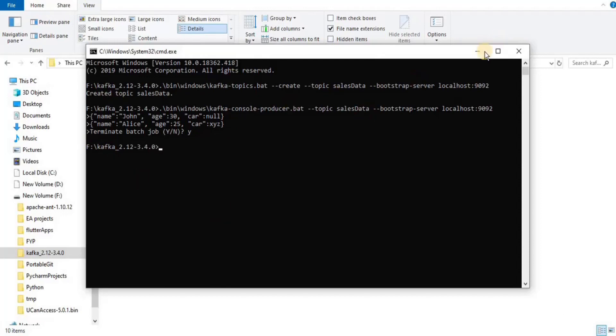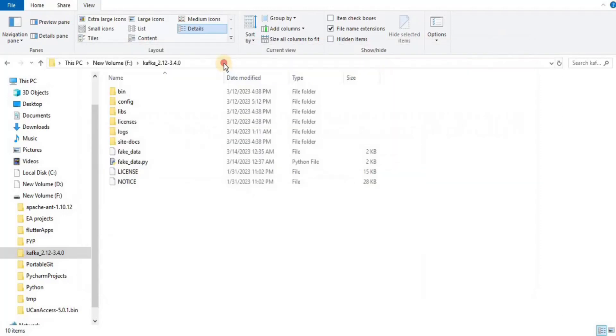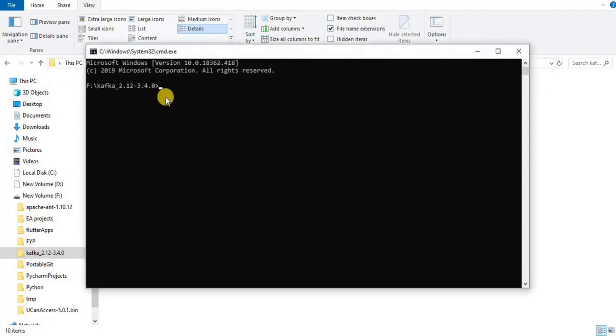Once the topic is created and the data is loaded, open a new command prompt to connect the Kafka with the Snowflake in order to start streaming.